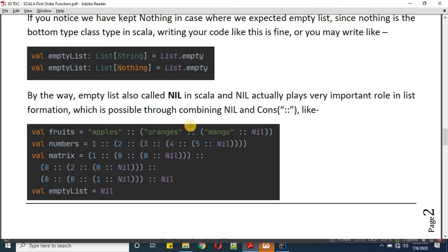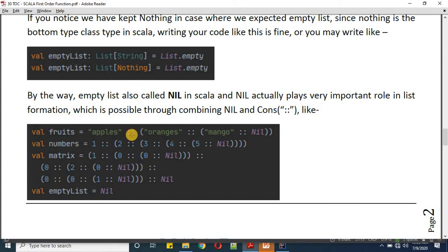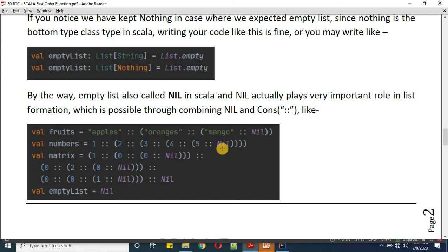Here we're defining fruit as a list of string. The first element is Apple, then cons (double colon), then Orange cons Mango cons Nil. Nil represents the end of the collection, and cons is used for concatenation — we're concatenating Apple with Orange, Orange with Mango, and Mango with Nil. For numbers similarly: 1 cons 2 cons 3 cons 4 cons 5 cons Nil, ending the list after the fifth element.